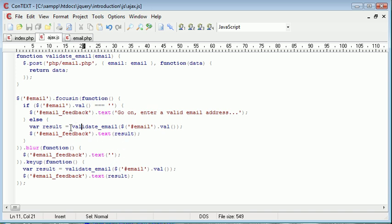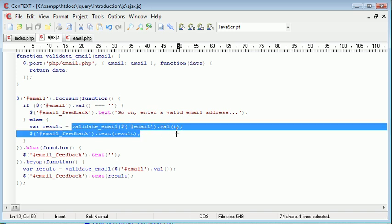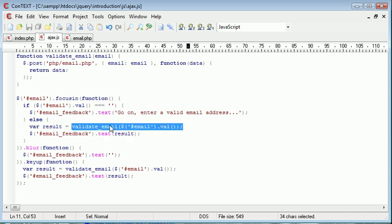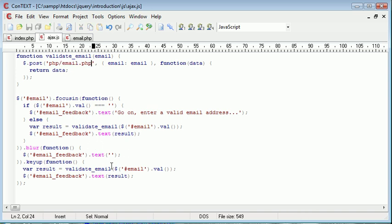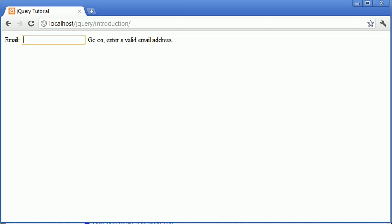But for now, we've taken this result variable which has the contents of validate email, which has the contents of data, which come from the contents of email.php. So it's a slight slide of data here. And then we're applying it to email feedback. So let's go ahead and check this out.